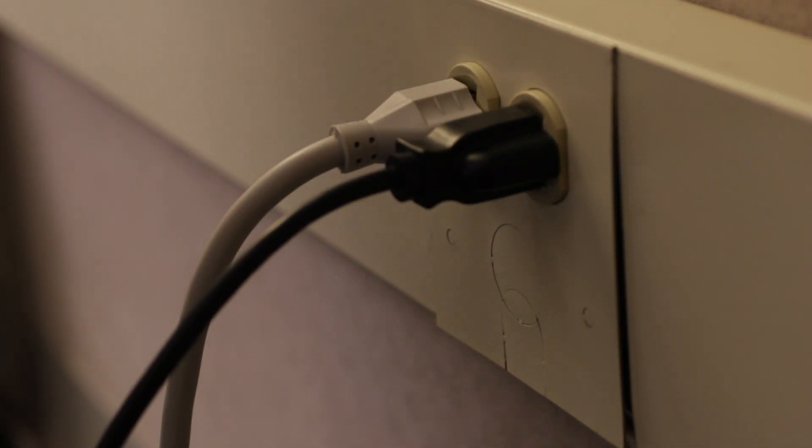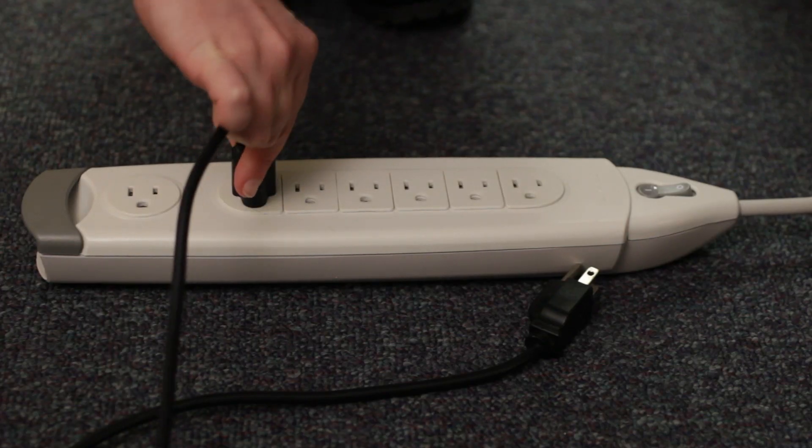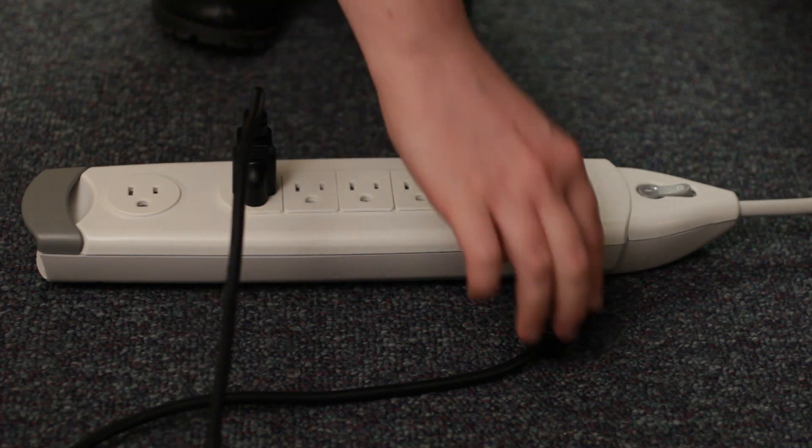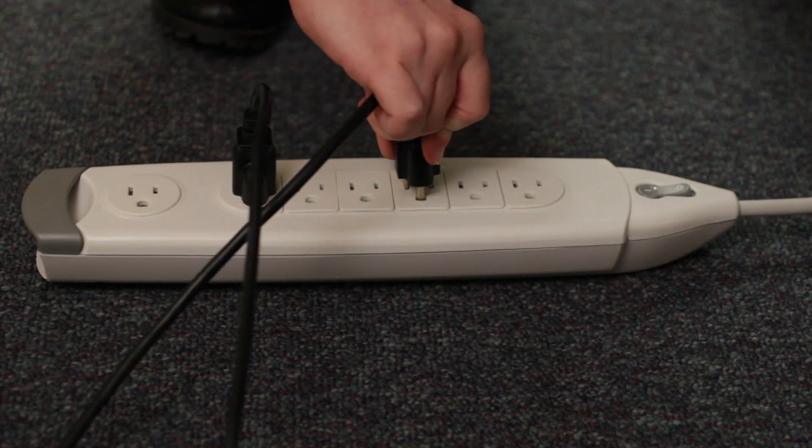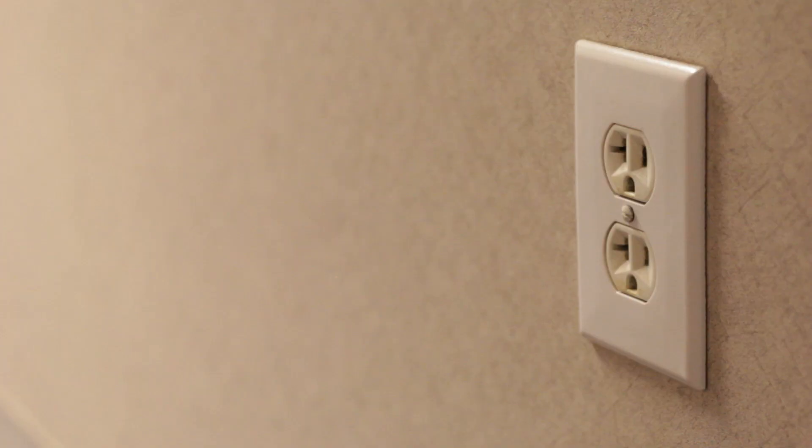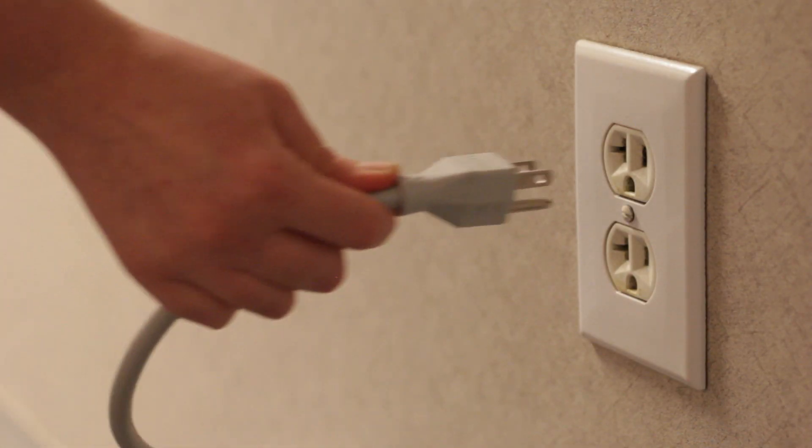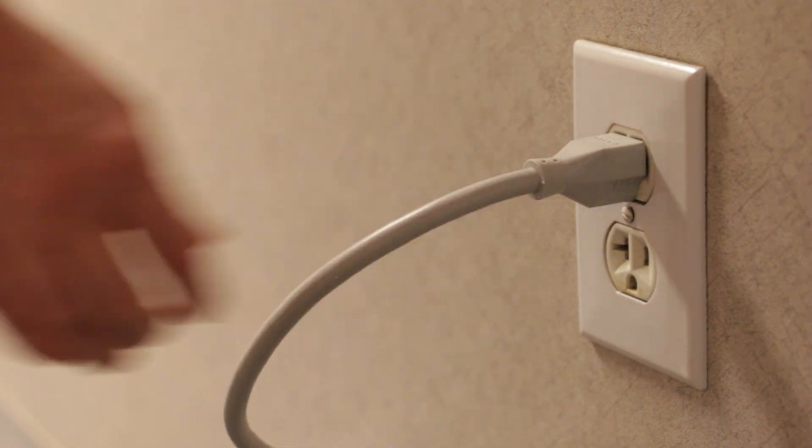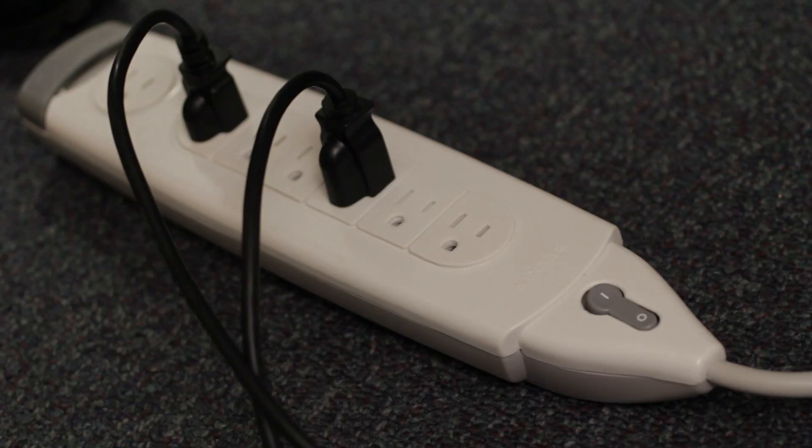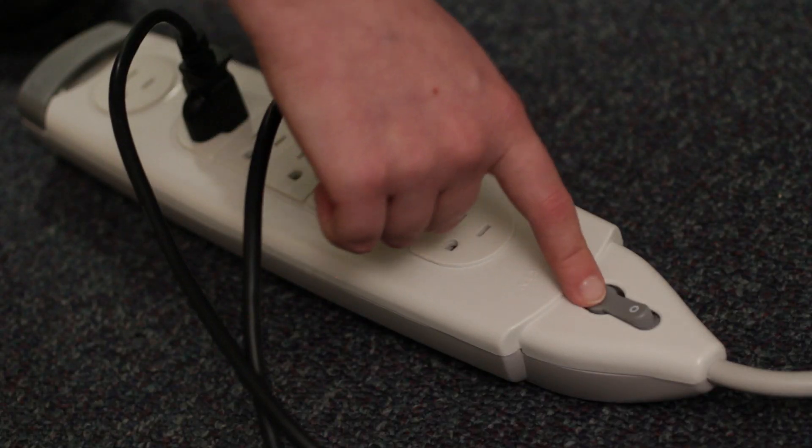A power surge can damage your computer if it's not plugged into a surge protector. When you're ready, plug the surge protector into a regular outlet. If yours has a power switch, you may need to turn it on.